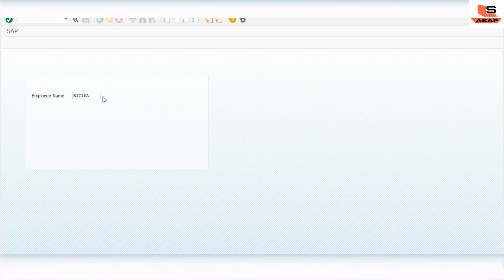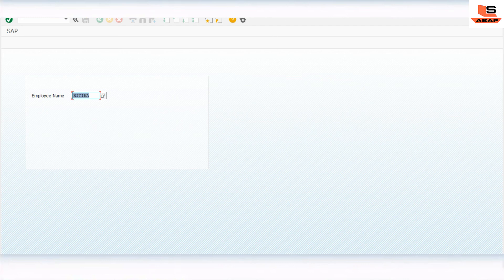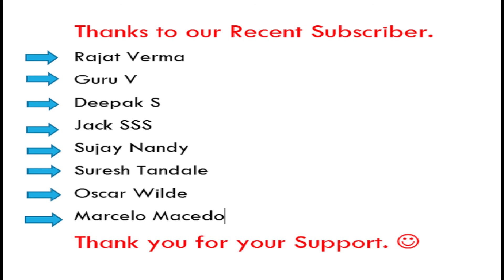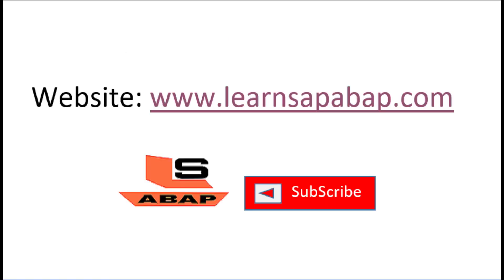Collective search help provides multiple ways of data selection, and each data selection is created by an elementary search help added into a collective search help. If you want to get data from multiple tables, you can use collective search help to display it in the F4 help. Thank you! If you like this video, press the like button. For any doubts, write in the comment section. Visit my website www.learnsapabap.com and subscribe to the channel for upcoming videos.